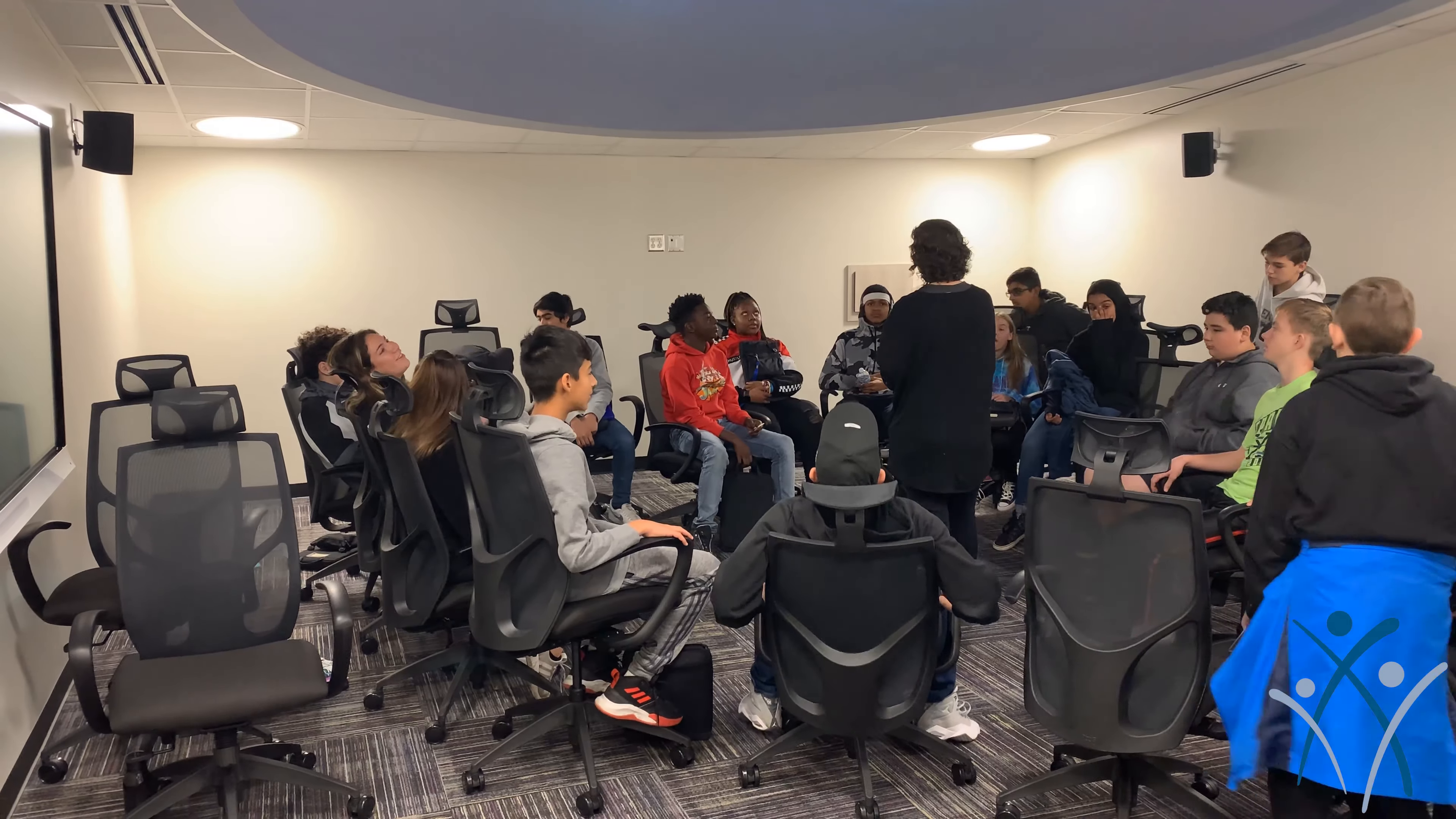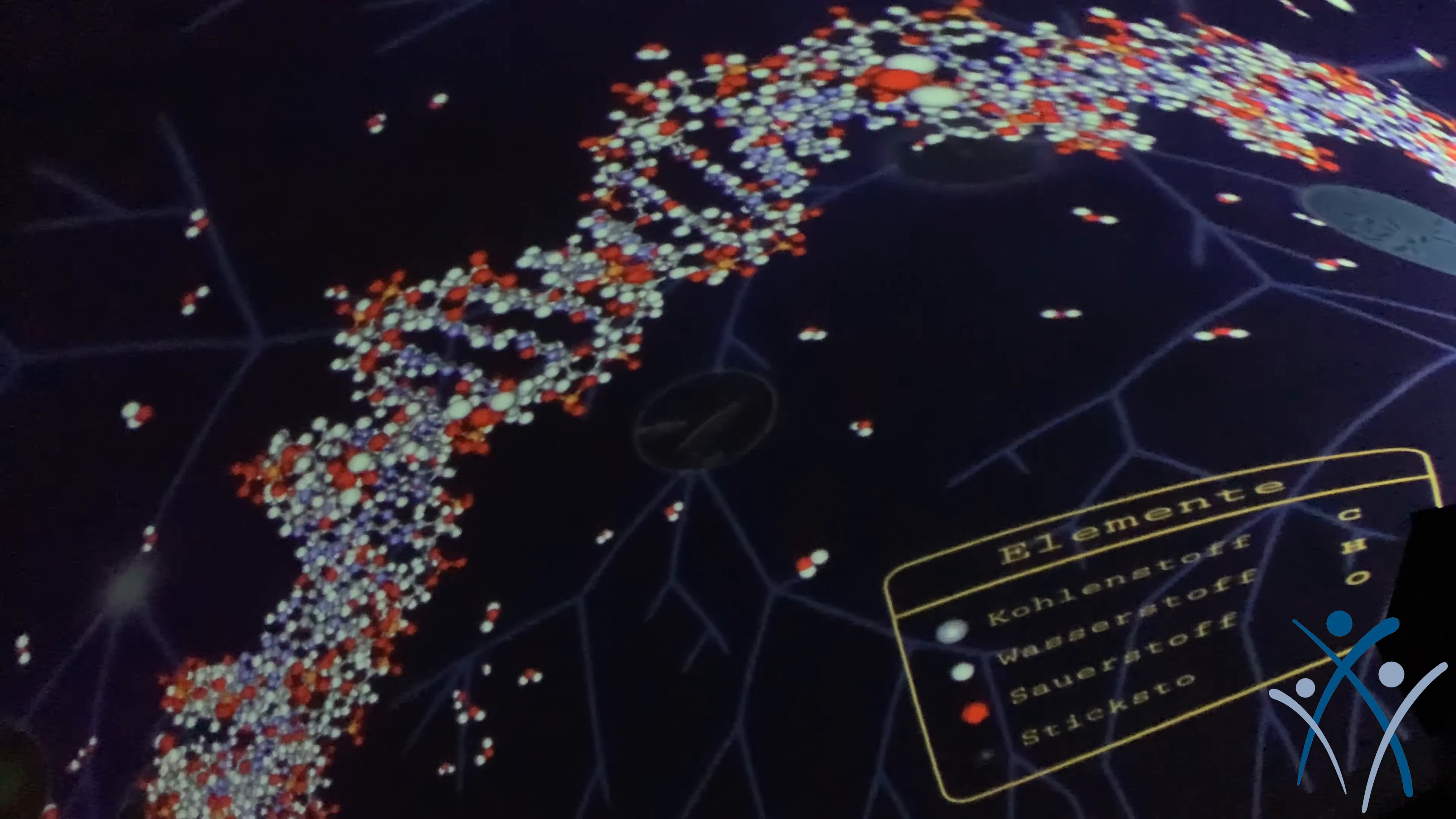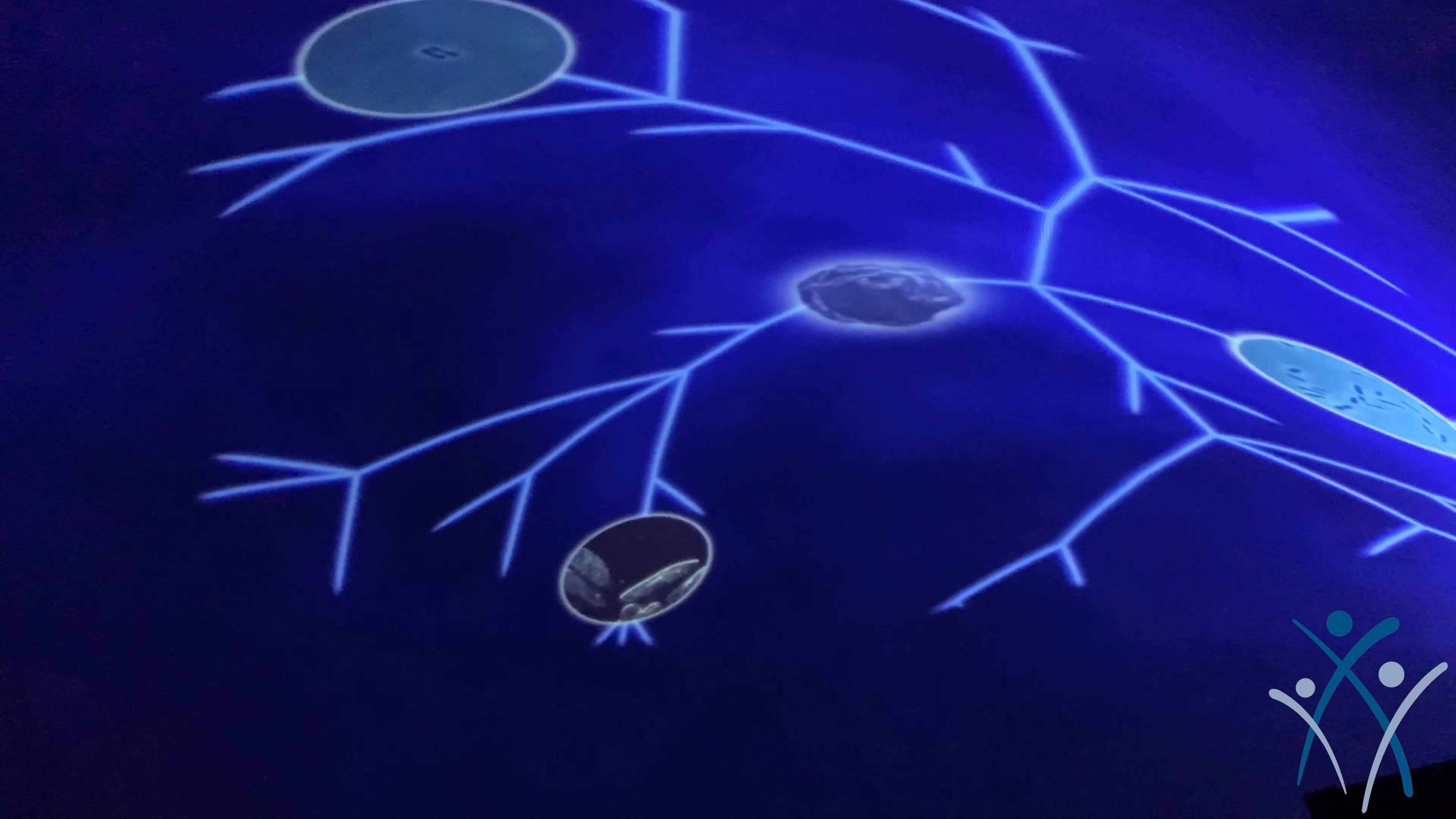We're here today in the Dome so that we can look at life on other planets. Our current unit is going to look at the characteristics of all living things and we want to apply that to the current things that NASA is trying to investigate and STEM technology.